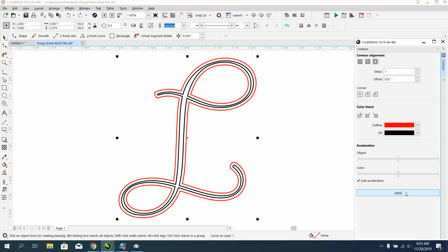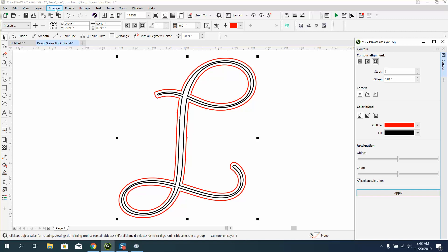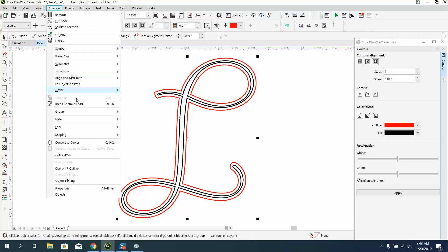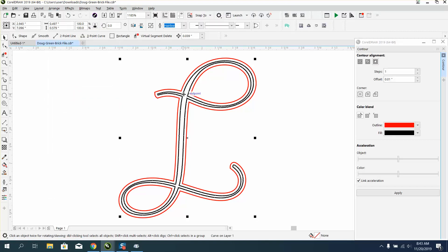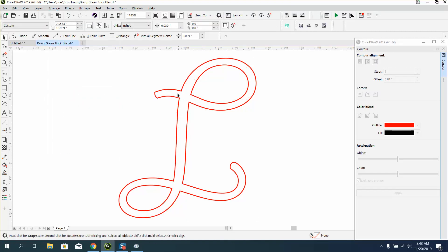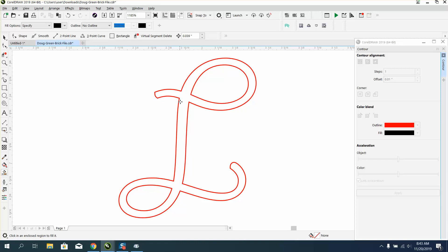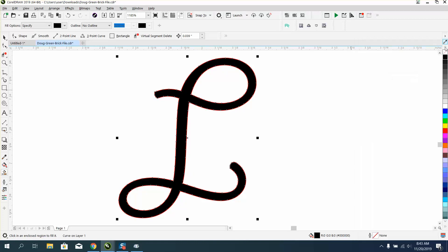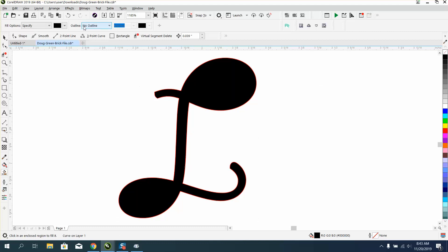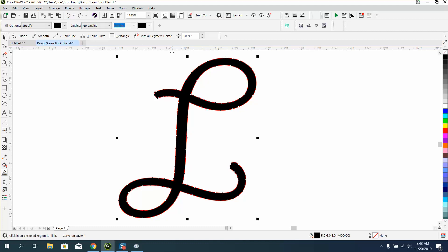contour, go up to arrange, break contour apart, take the inside one and hit delete. Now you've got a lot thicker embellishment. Anyway, I hope that helped a little bit, and thank you for watching.